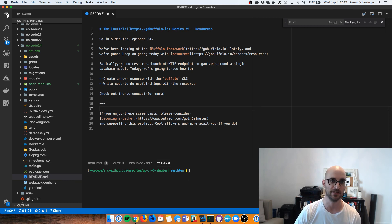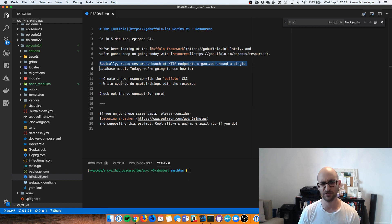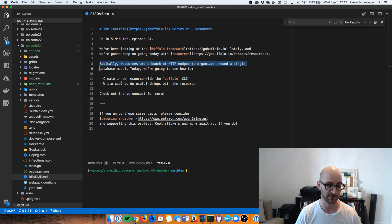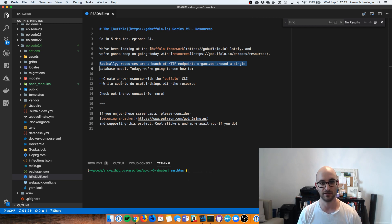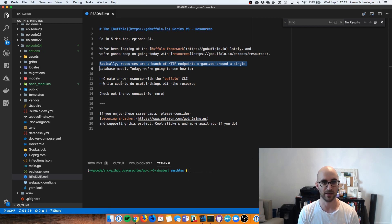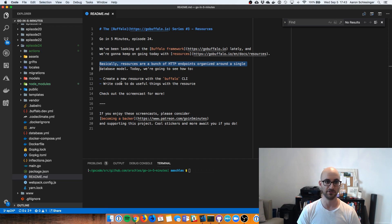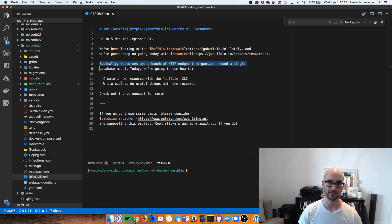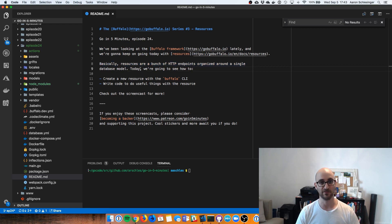So you can see here on the README, resources are basically a single database model, which is a struct as we saw previously in the Buffalo Framework. And then on top of that, there are a bunch of HTTP endpoints around it to do create, read, update, and delete. And there are a bunch of templates around it as well. So you can do basically one command and get everything — all that stuff, including the database model.